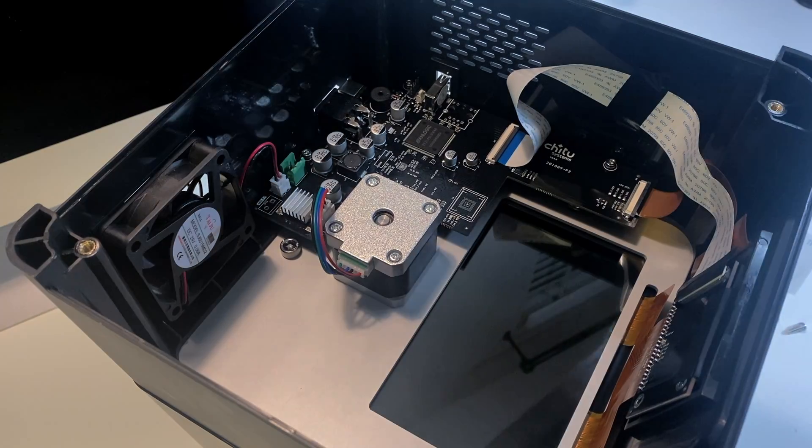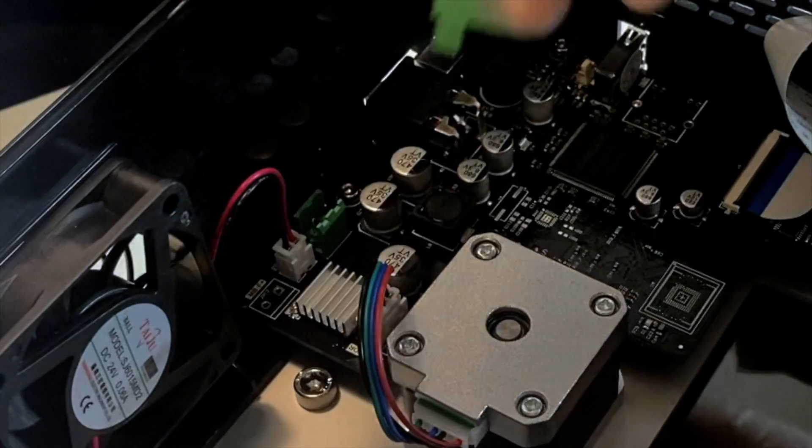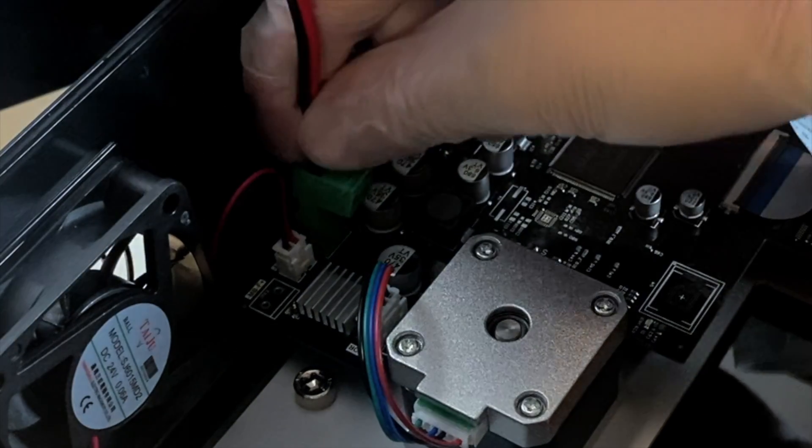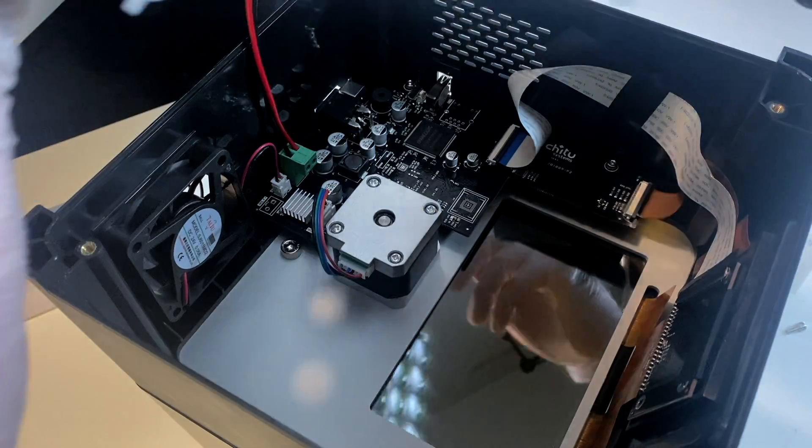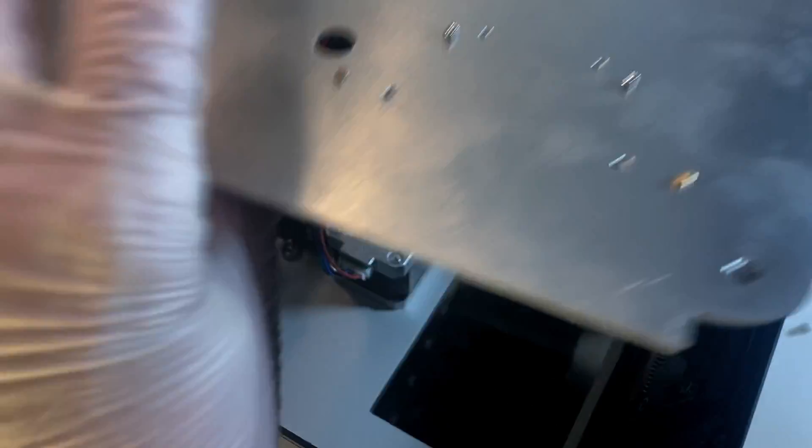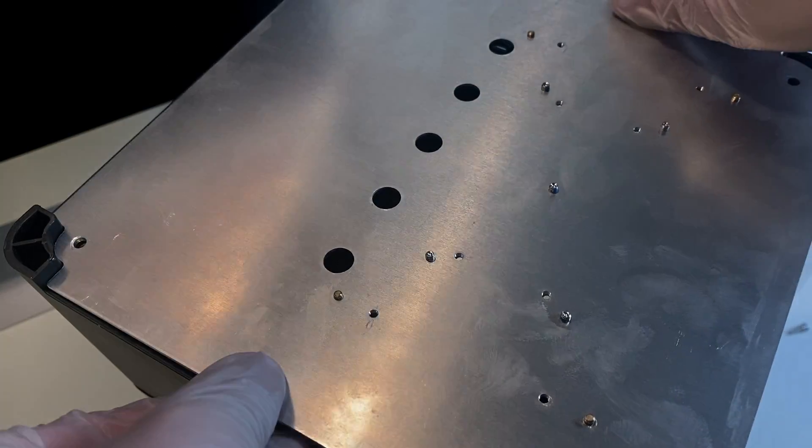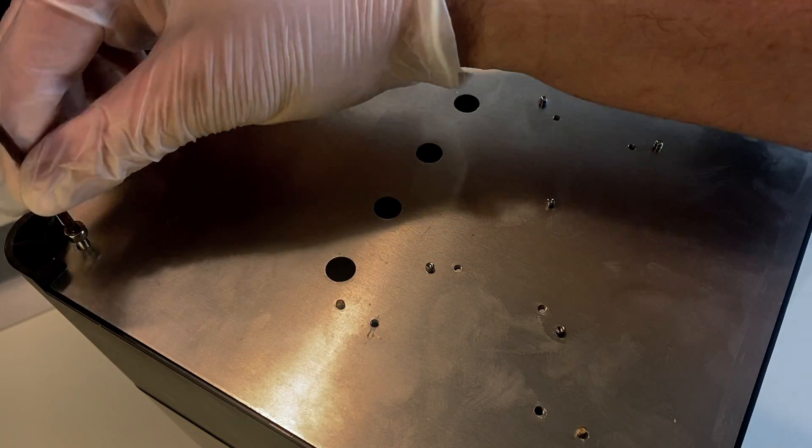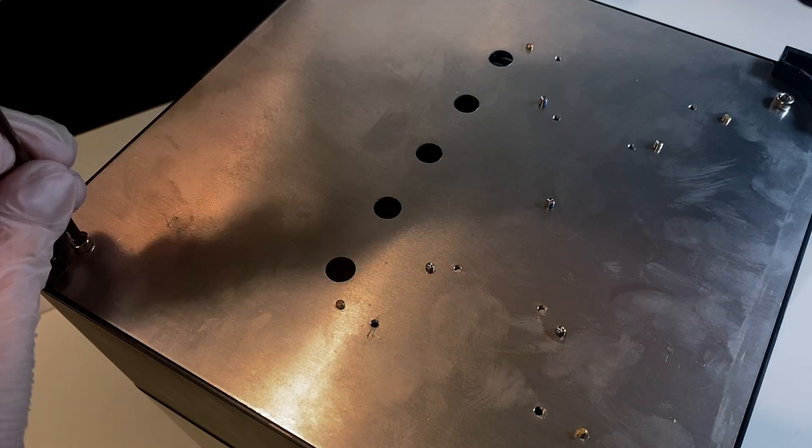The last step inside here is plugging back in that UV light array. After plugging back in the UV light array, it's time to close up the machine. We're going to place the bottom back on and then we're going to tighten those hex screws with the hex key.